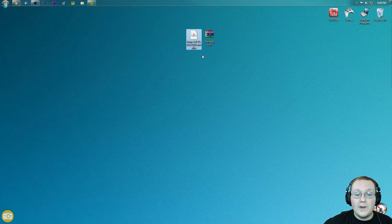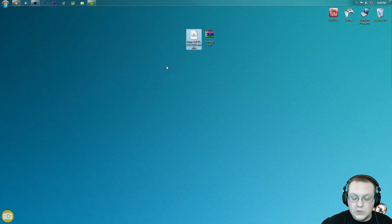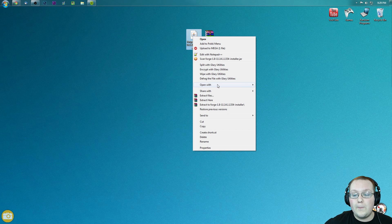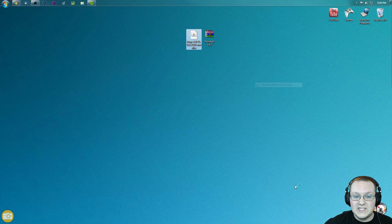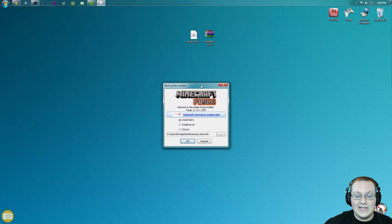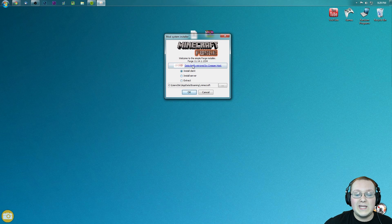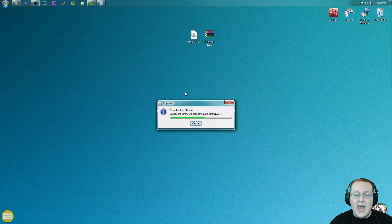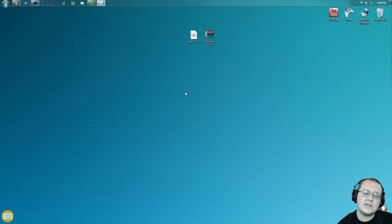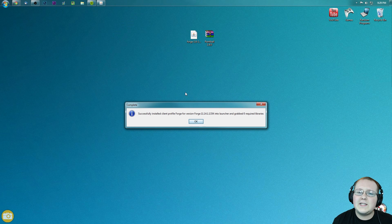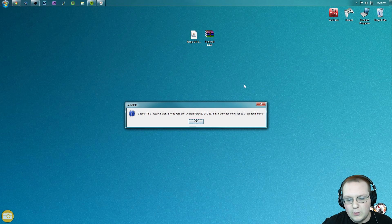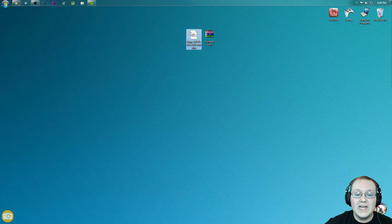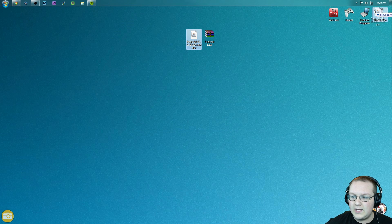Nevertheless, let's go ahead and open up Forge first because it's easier. So right-click on Forge. We want to open with Java TM Platform SE Binary. It will then open up a handy little installer that we can see here. Click Install Client, click OK. It'll go through, download some stuff, do some things, and woohoo! Successfully installed Client Profile Forge. Awesome! Go ahead and click OK, and now we can delete the Forge file we downloaded.